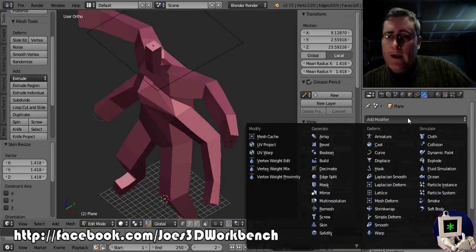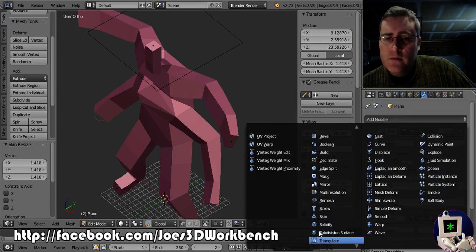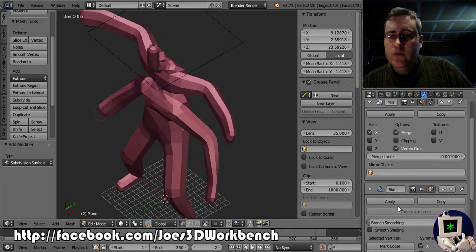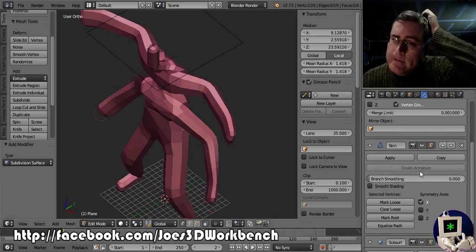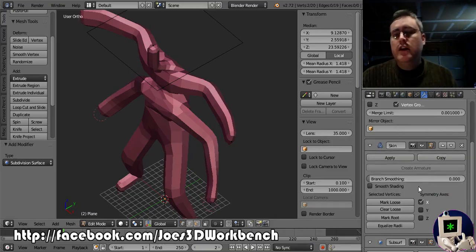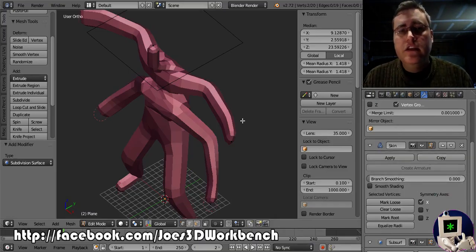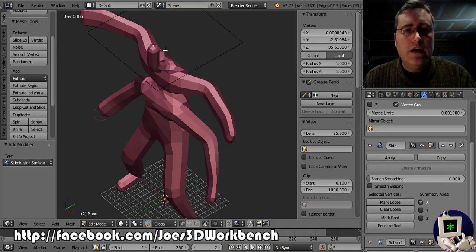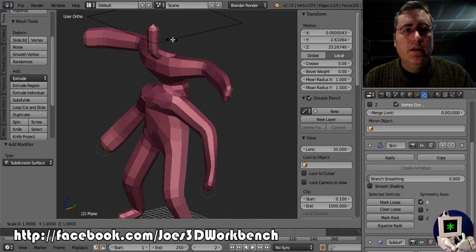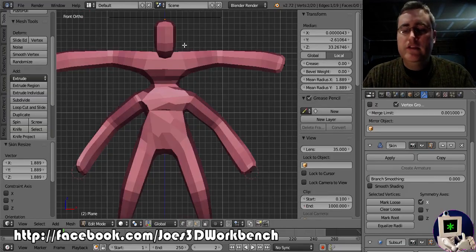Beef up those arms a little bit. Let's apply a subdivision surface modifier to this. Smooth it out a little bit.